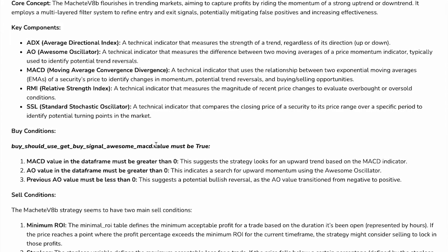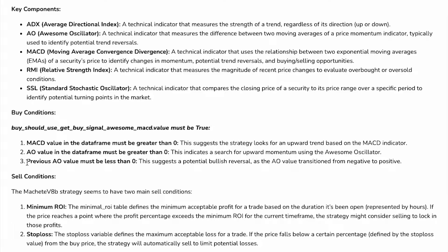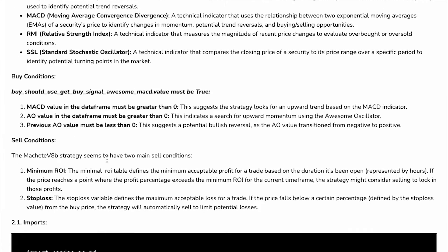What are the conditions when it goes for the buy condition? The MACD value in the data frame must be greater than zero. AO value in the data frame must be greater than zero and previous AO value must be less than zero.